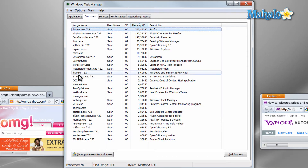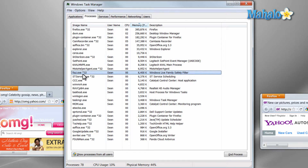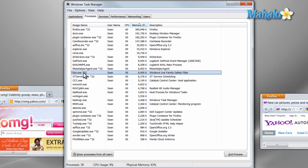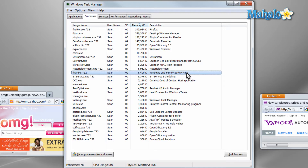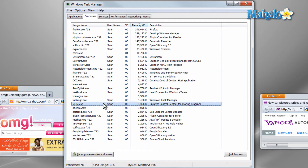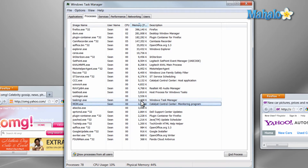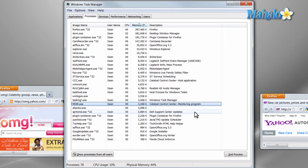A good example of this is if, let's say for instance, I didn't know what fsui.exe is. Well, if I just look here on the right, it's the Windows Live Family Safety filter. Although, if I didn't know what mom.exe is — this is a really simple one — I look on the right and it says Catalyst Control Center Monitoring Program.